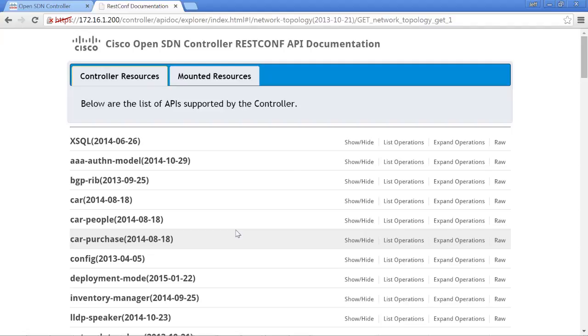So that pretty much is everything and completes lab two. And then in lab three, we'll be doing actual configuration, basically getting the BGP LS manager configured, which entails setting the OpenSDN controller up as a route reflector client.